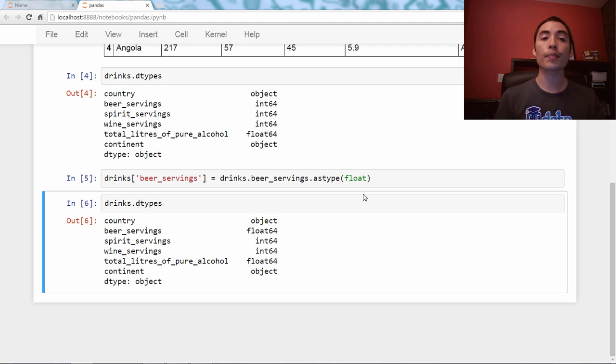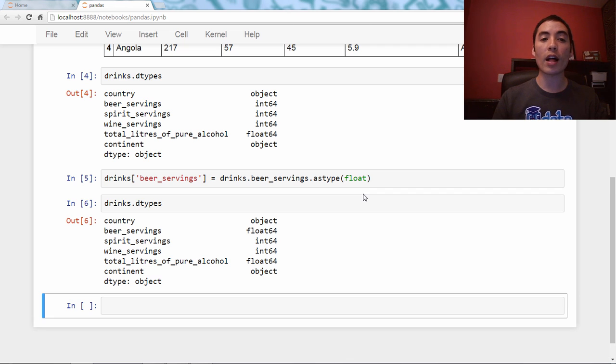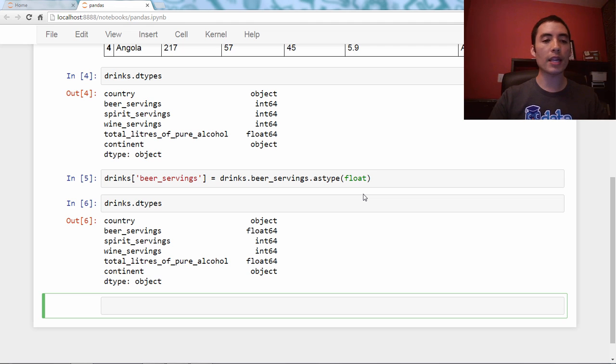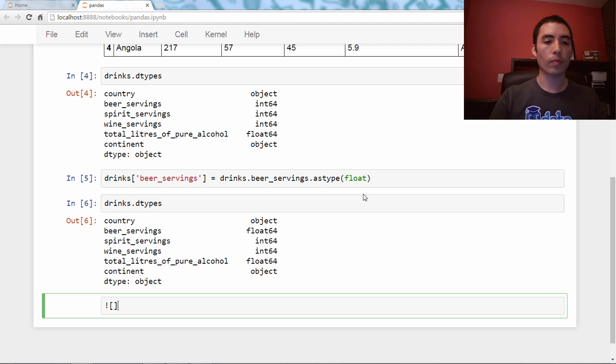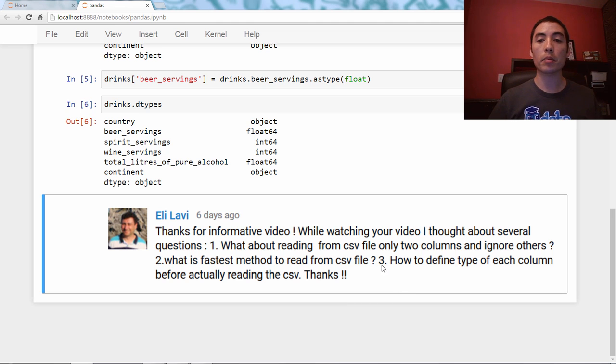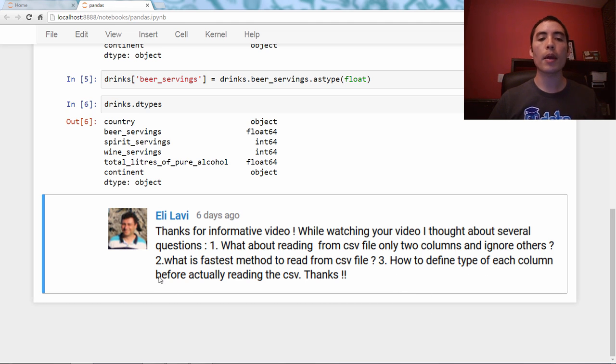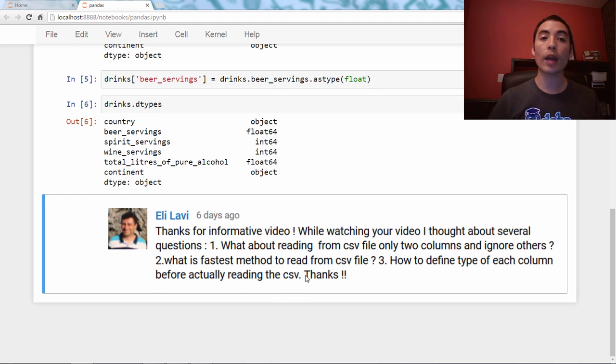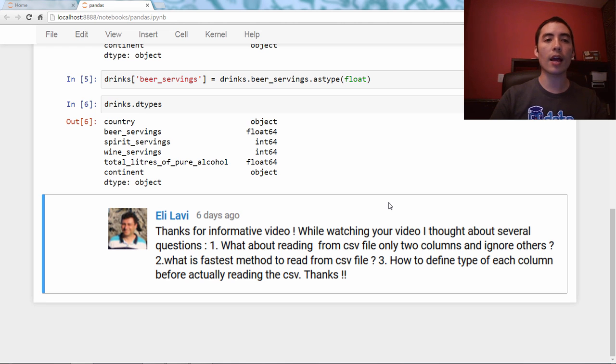Alright. I want to show you a follow-up question from the YouTube comments, which is from Eli, and let me show you that. And Eli asks, and we're going to look at number three here, how to define the type of each column before actually reading the CSV? Great question. Thanks for that, Eli.